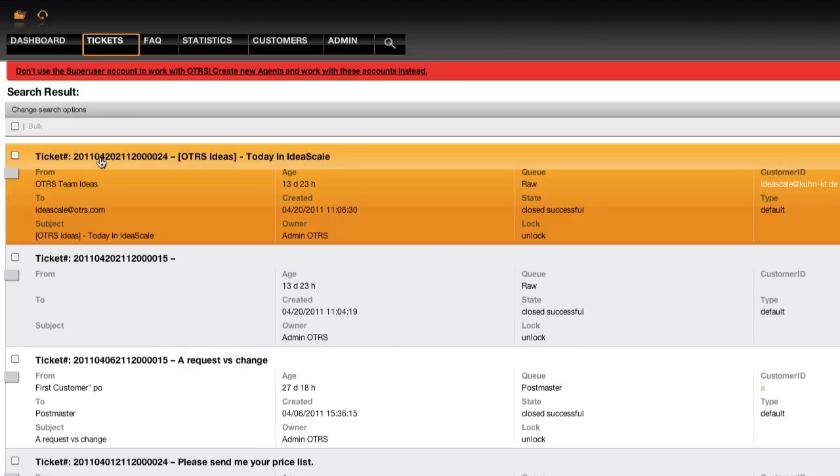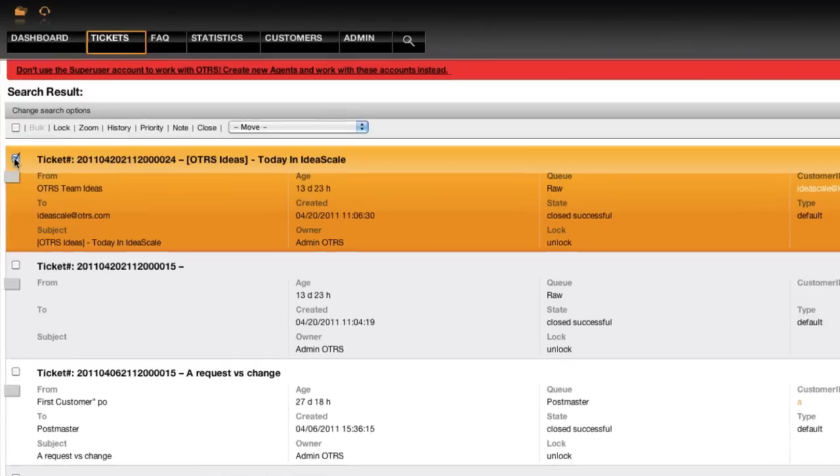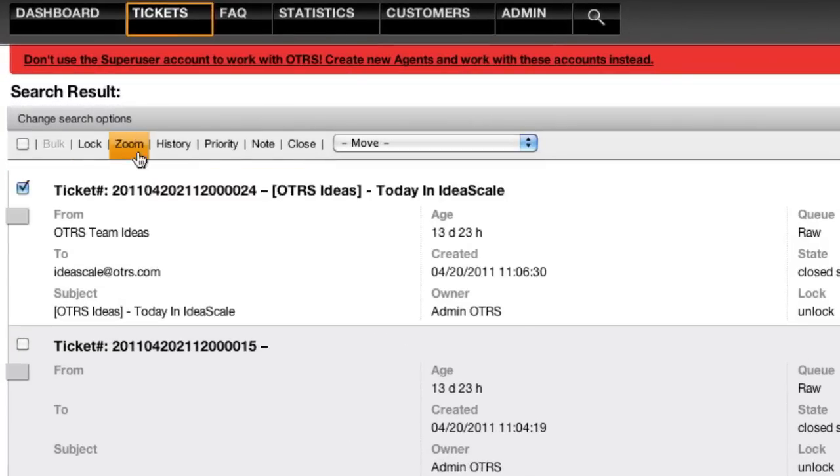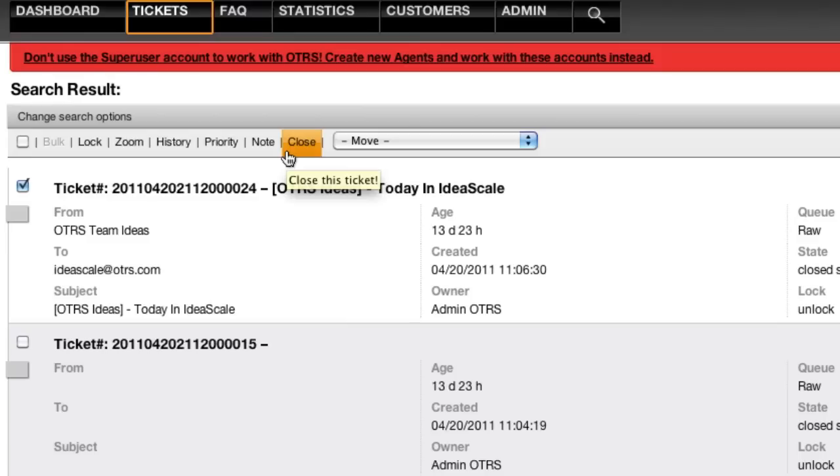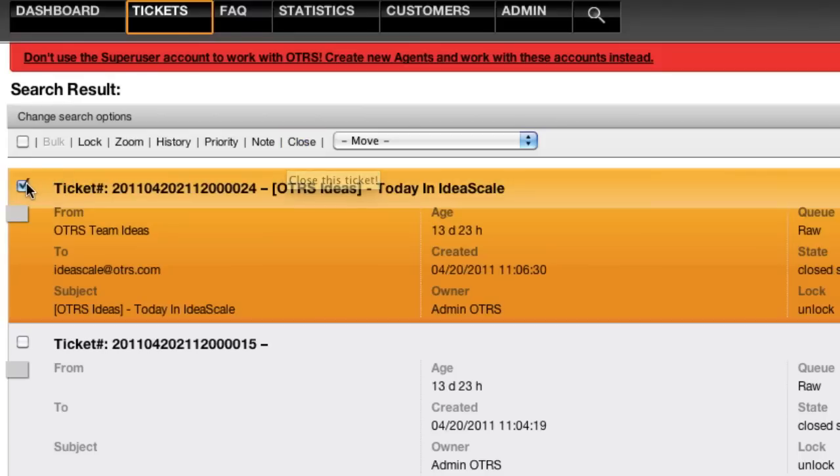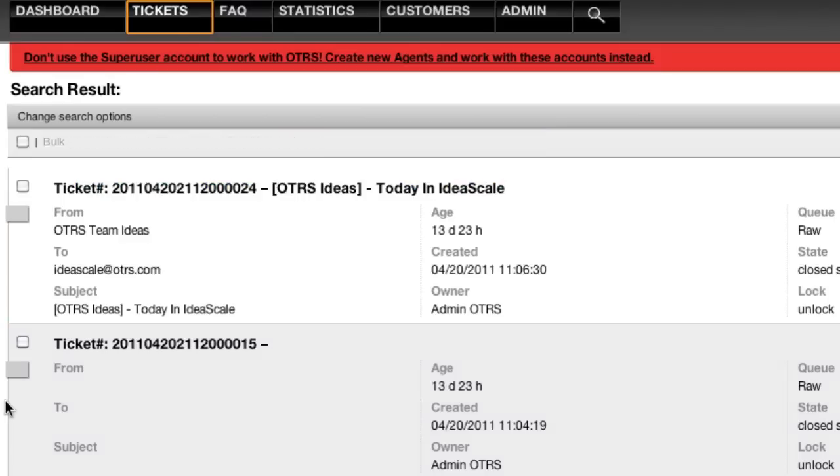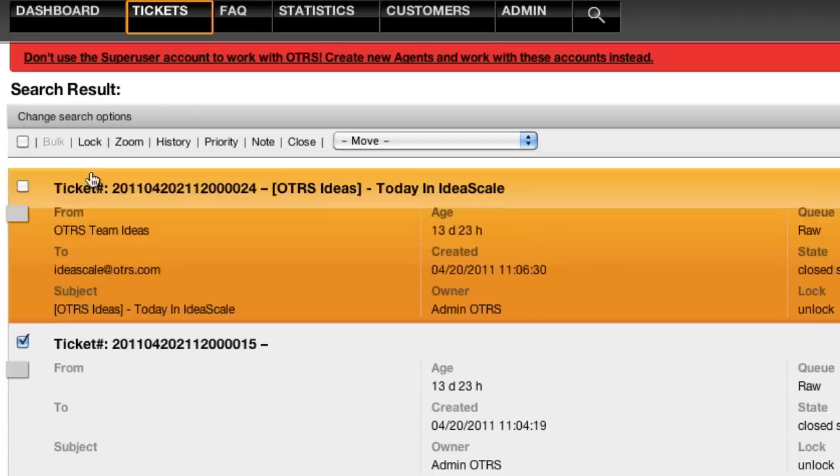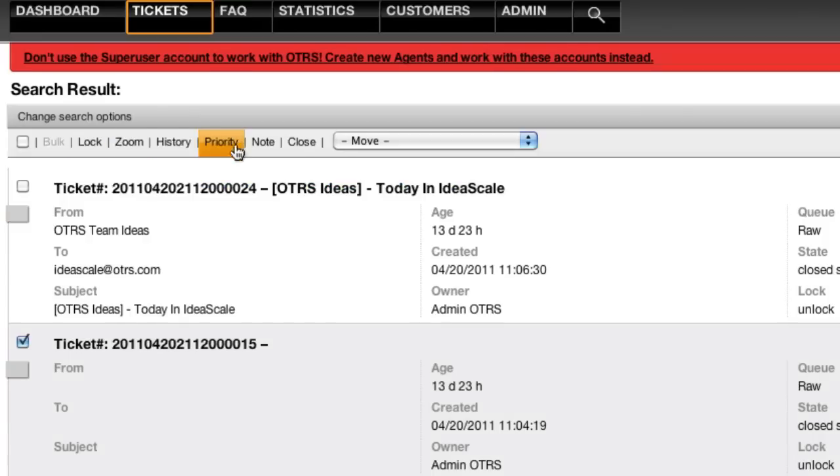In OTRS 3, this menu has been removed. As a default configuration, you can mark one of the tickets and the quick menu actions will return for that ticket. You can do this individually, and as you scroll down the screen, you'll notice the quick action menu remains at the top of your screen.